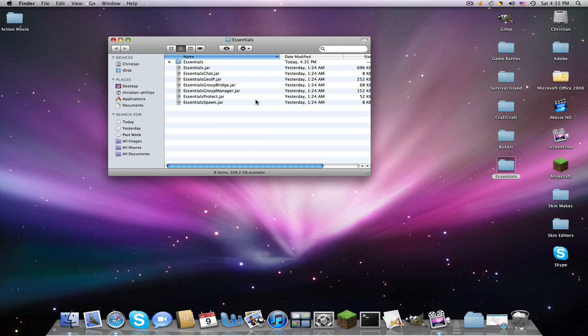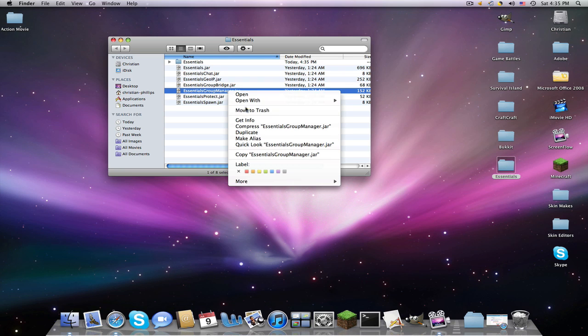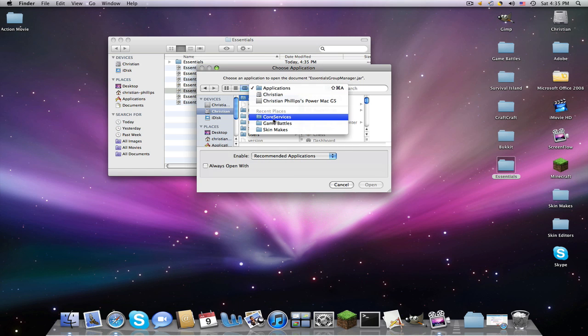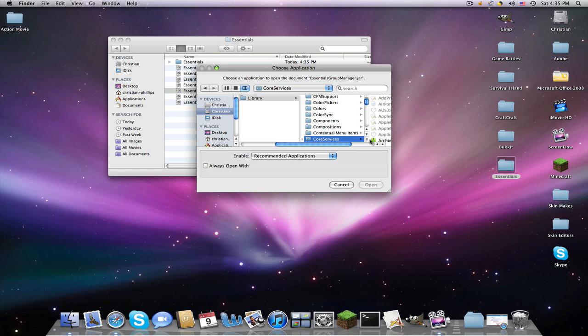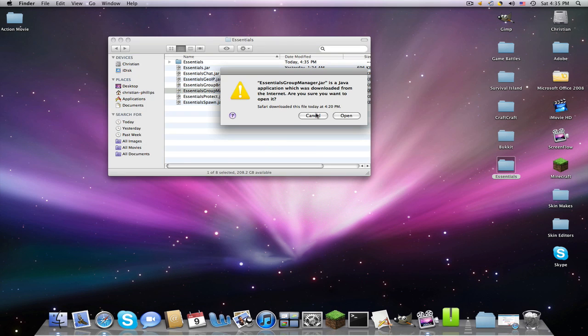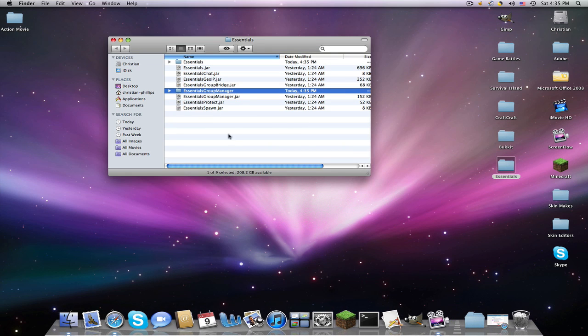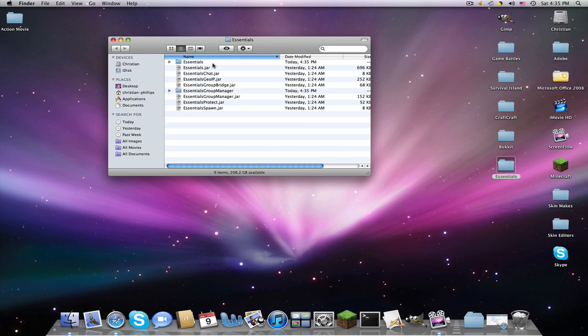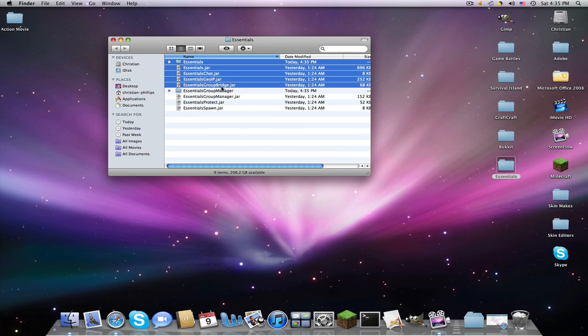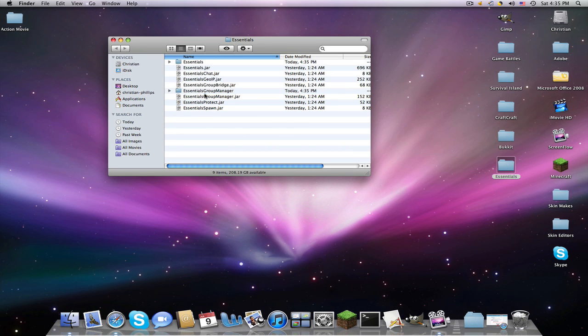You can also do this just by simply running your server, but I can't do that since I explained in my last video that no plugins will work for me. It's a long story about my Java version. Now you're going to find Group Manager. Right-click, open with other, and now it might be up here in recent places, but if not, just do all that again.